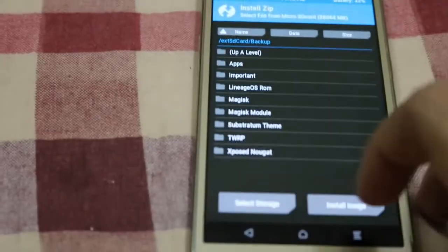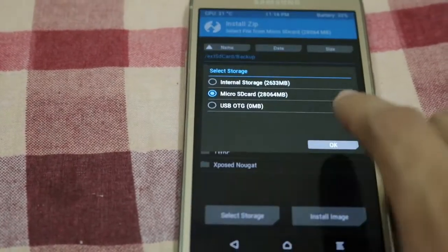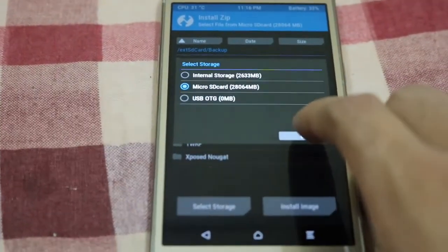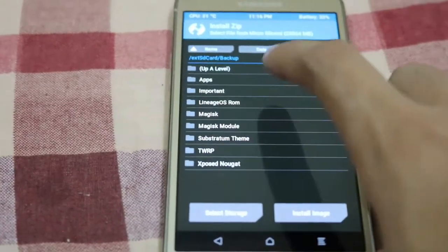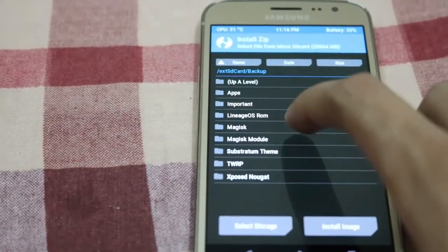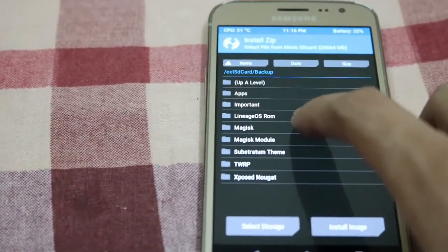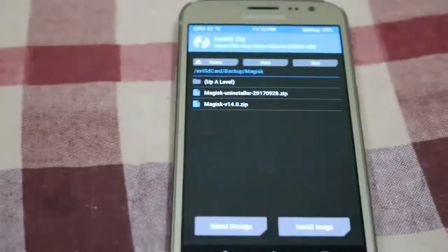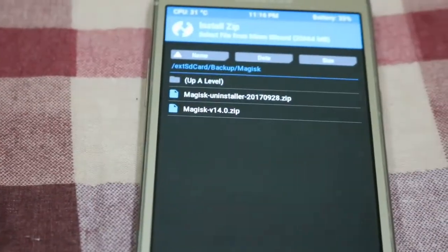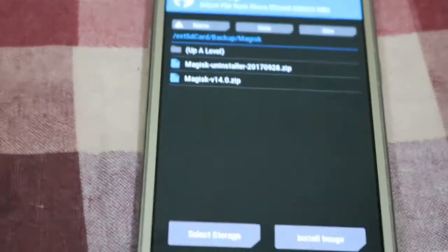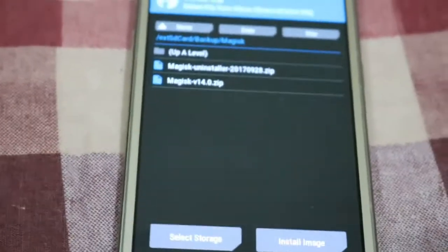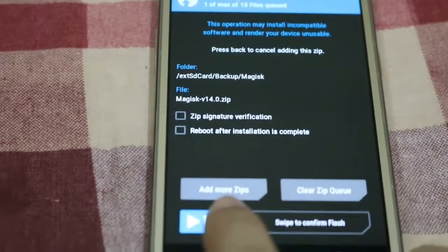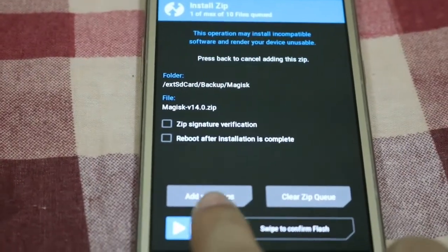Then tap install, select the storage where you have kept your file, then OK. Go to the folder where you have stored the file — here you can see Magisk. Select it, then swipe to flash.